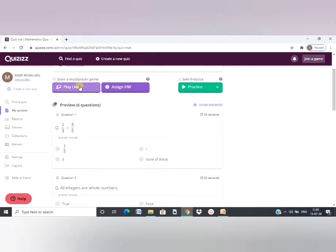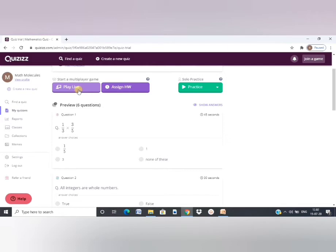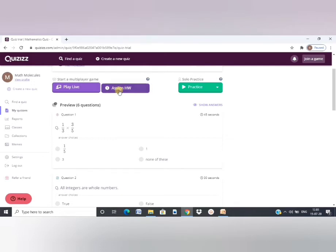Now my quiz is ready. Here I see two options, play live, assign homework. Play live. I can use this option if I want my students to play during the live session, when I take live classes online. In that case, you can choose the option of play live. If you want to assign it as homework, where they can do it later at their own pace, then you may choose this option.